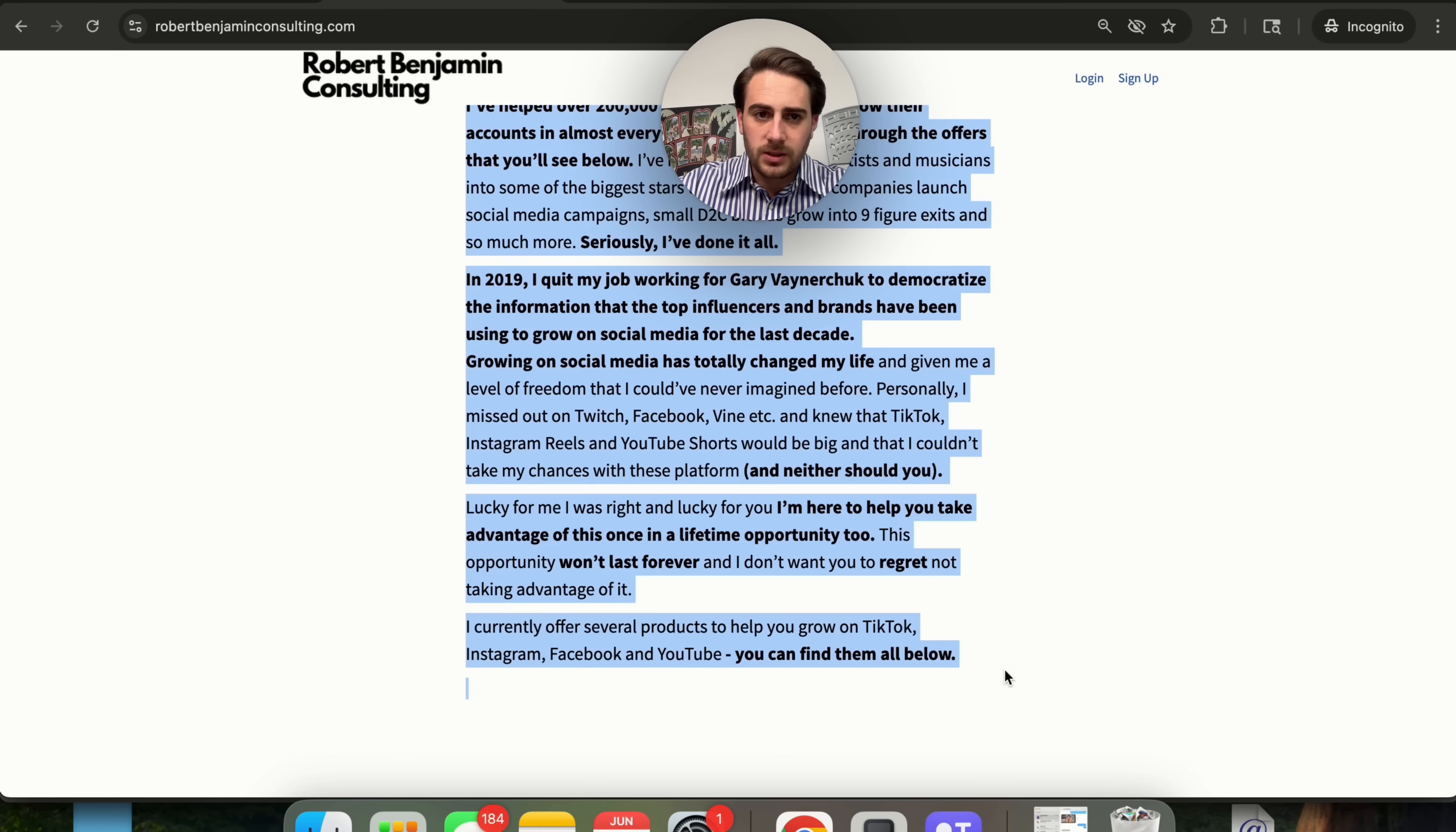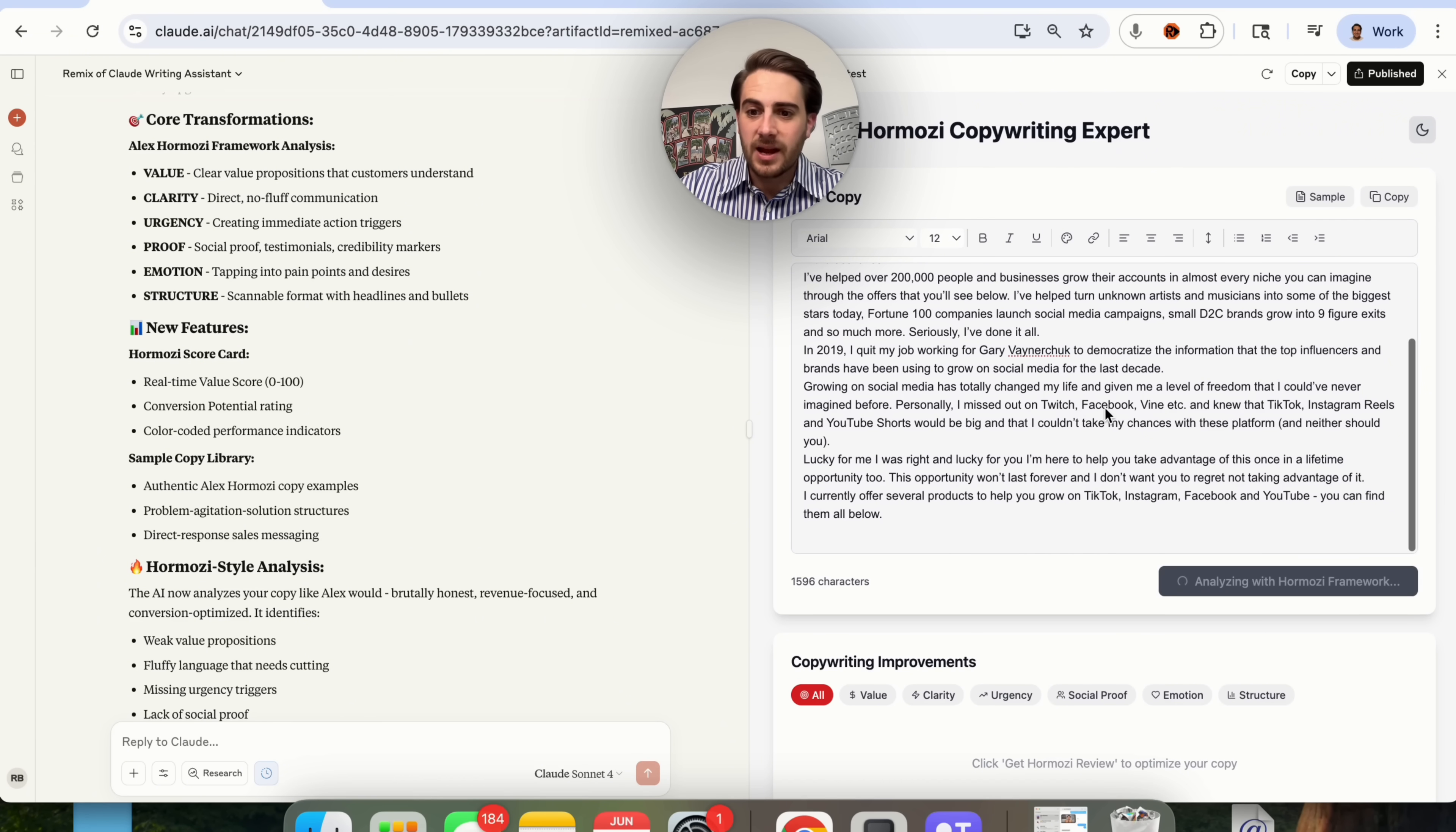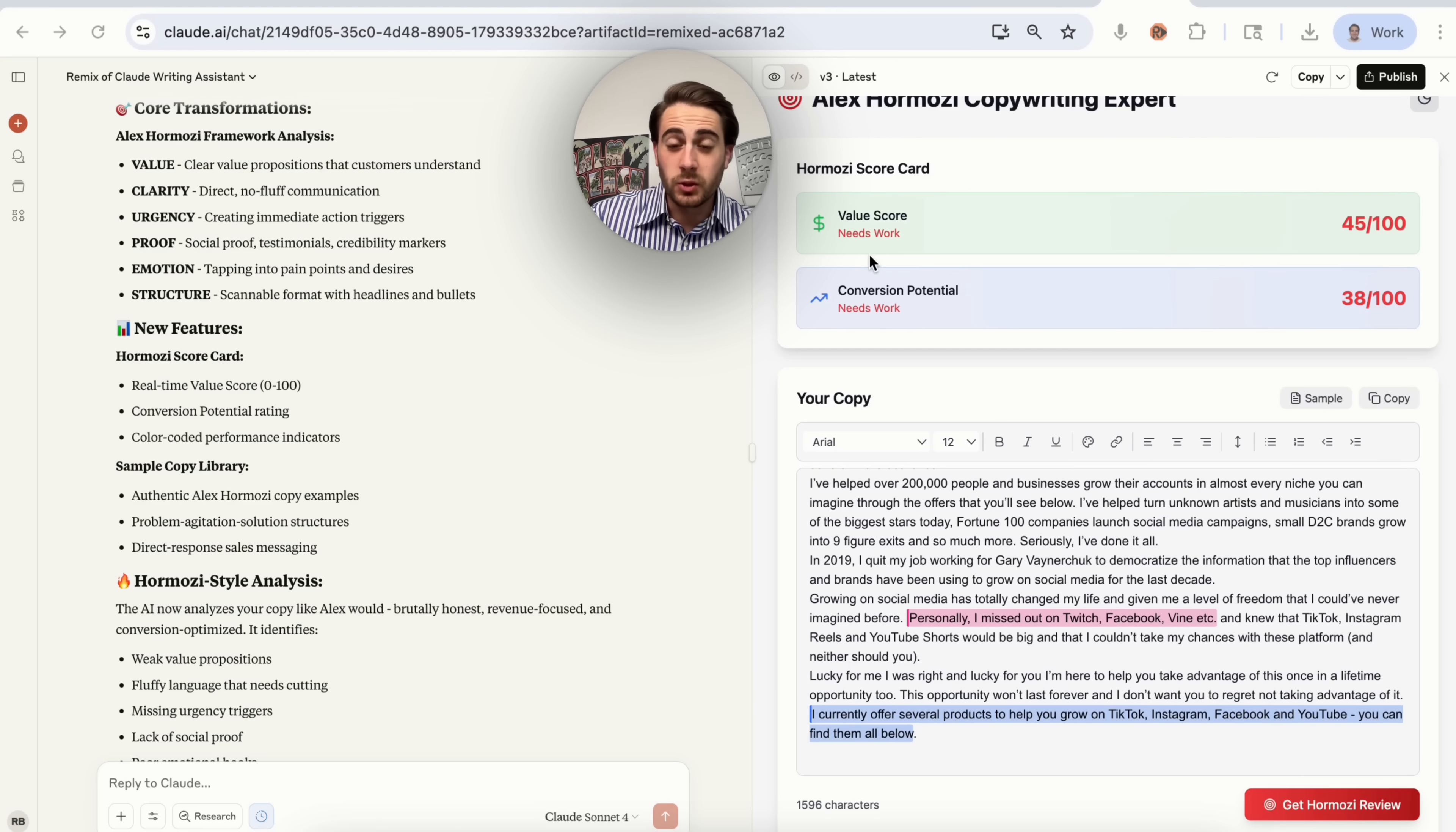I'm going to come over to my website right here, click here to get this copy. We're going to take this and I'm going to say get Alex Ramosi review. You could see that it actually requires us to log in right here. I'm going to get the Alex Ramosi review on this, and we could see how this actually goes through. This is just going to take a few seconds because it's using Claude's API to use Claude and all the information that this has been trained on.